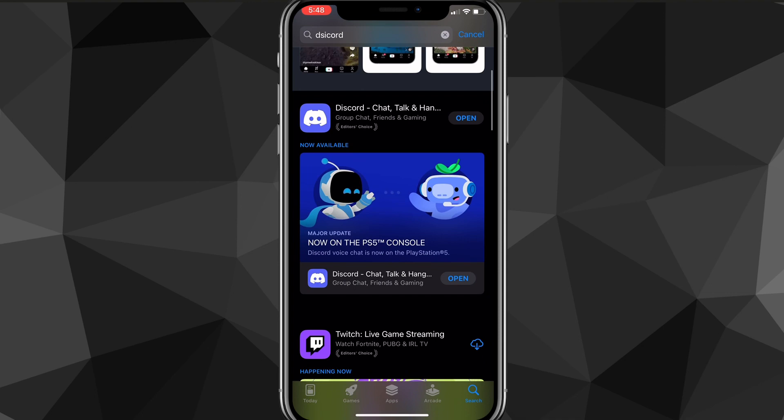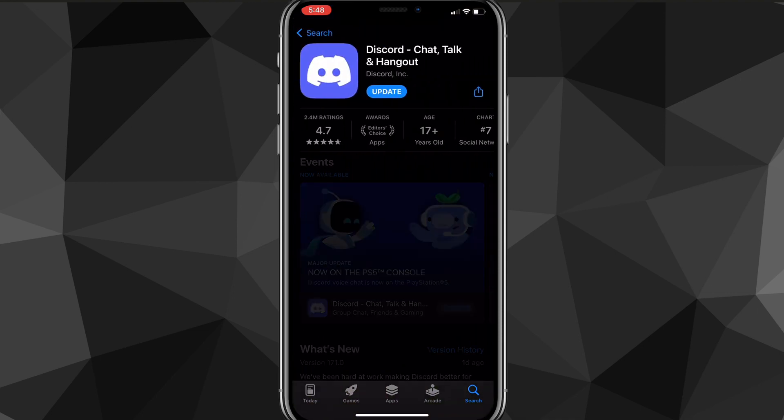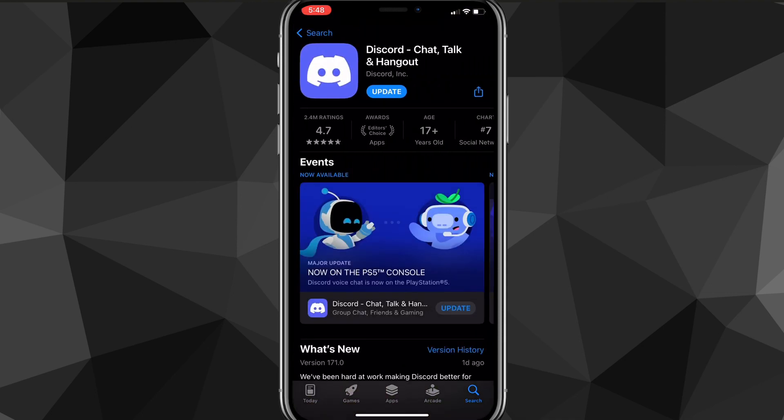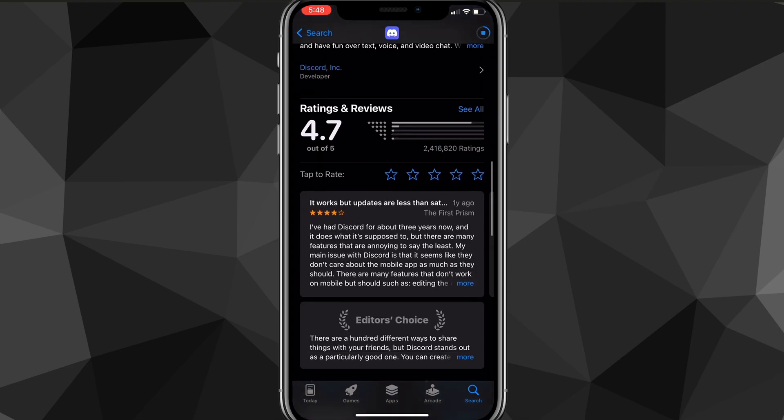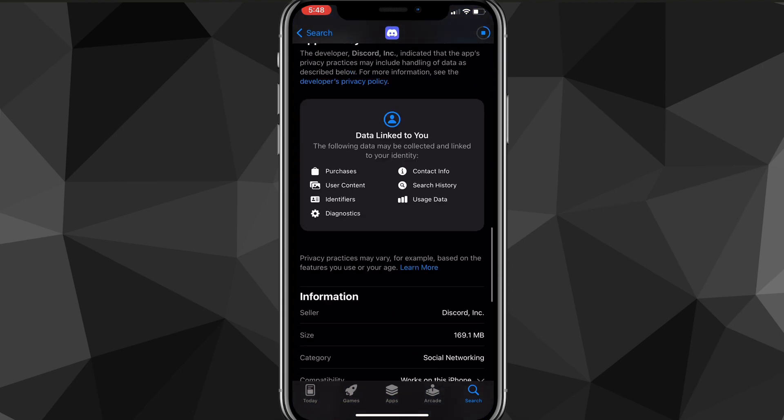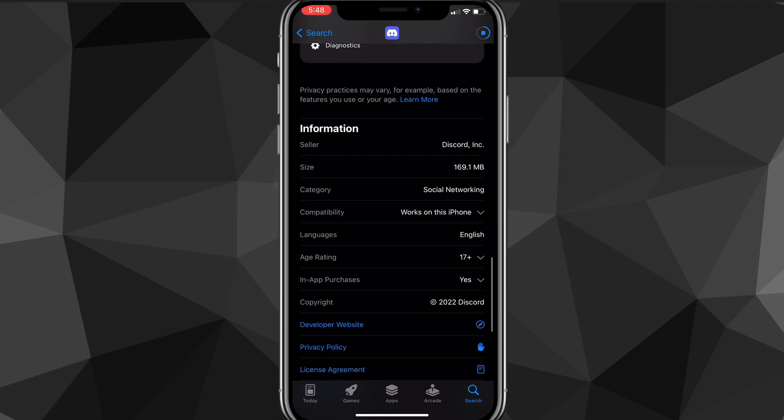As you can see, I already have Discord downloaded here - it's Discord Chat, Talk, and Hangout on the App Store. I need to update it as well, but you'll have to download it. It should be around 180 megabytes, so it won't take that long, but depending on your internet speed it might take a couple minutes.